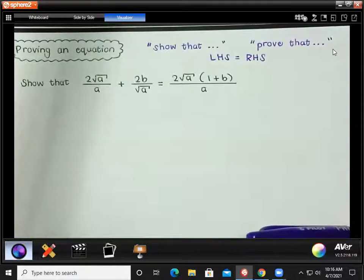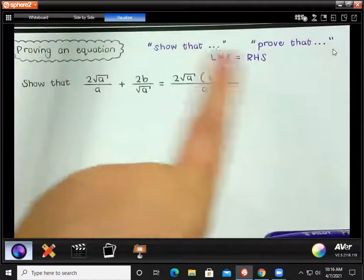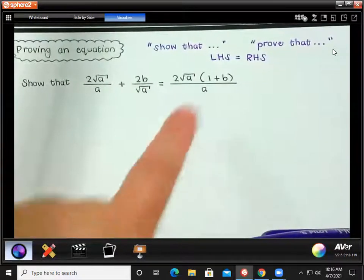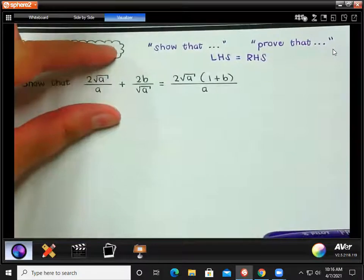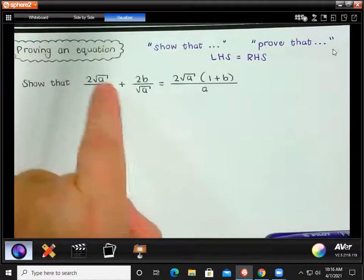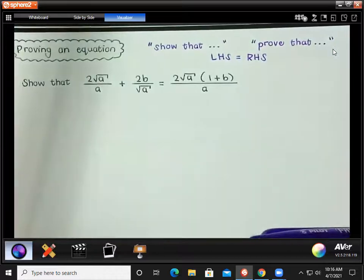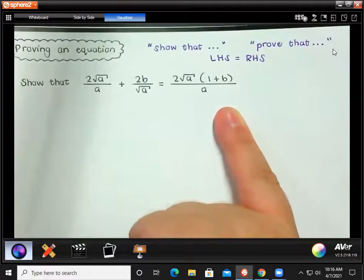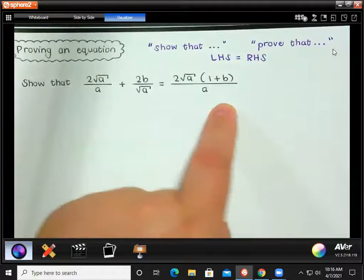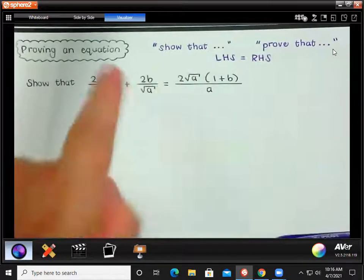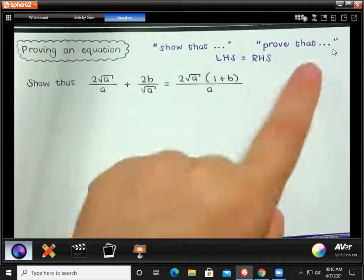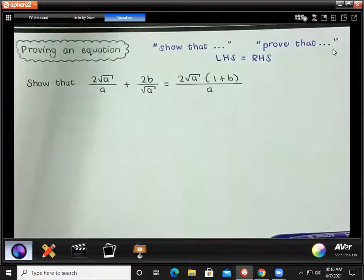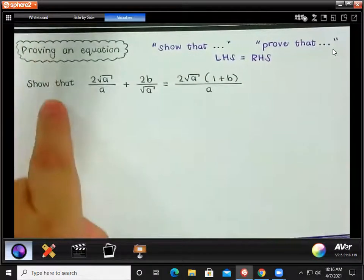This type of question is going to come up more and more in different topics. Whenever you see 'show that' or 'prove that,' you can't work on both sides of the equation at the same time. You're going to have to choose a side to start with — usually we start with the left-hand side. We can't work on both sides because then we're assuming that the equation is already true, but they're telling us we must show that it's true.